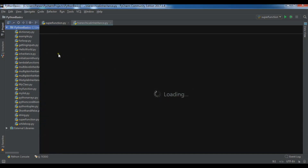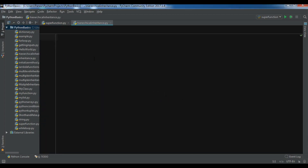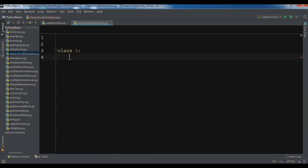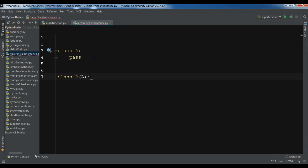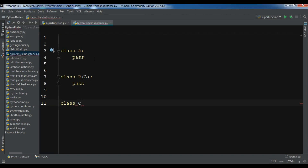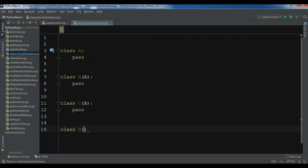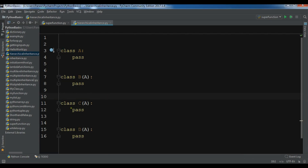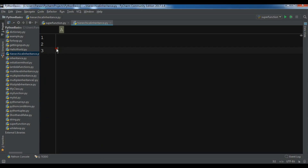For inheritance, let me first show you the structure before creating the full example. I have class A, which I will leave blank. Then I have class B which inherits from class A, class C which also inherits from class A, and class D which also inherits from class A. This is hierarchical inheritance — between the derived classes there is no relationship, but there is a relationship between A and B, A and C, and A and D.